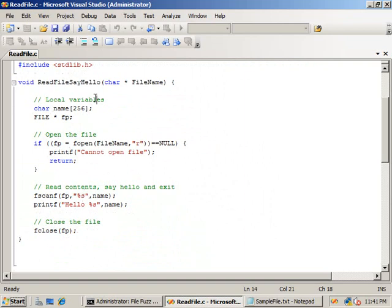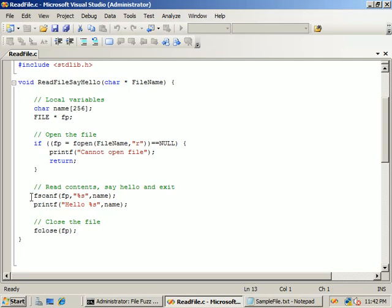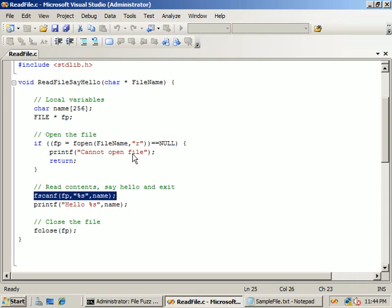The ReadFileSayHello function accepts an argument called FileName, which specifies the name of the file to open. It will allocate 256 bytes of buffer space on the stack, open the given file, and read the contents of the file into the buffer. Finally, a greeting message is printed that echoes back the contents of the file read. A stack-based buffer overflow occurs at the call to fscanf. The function makes the assumption that any data read will be less than 256 bytes in length. If a malicious user passes ReadFile a file containing data greater than 256 bytes, then a buffer overflow attack will be possible.